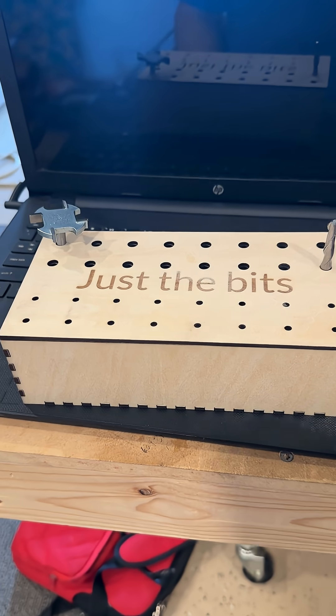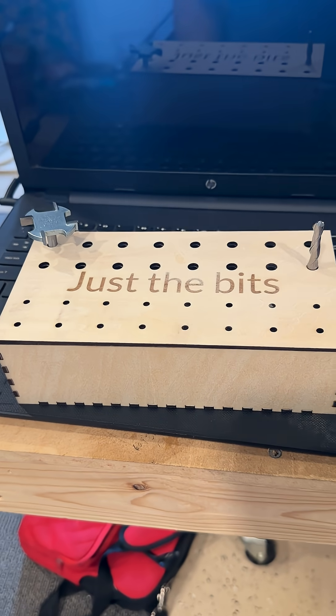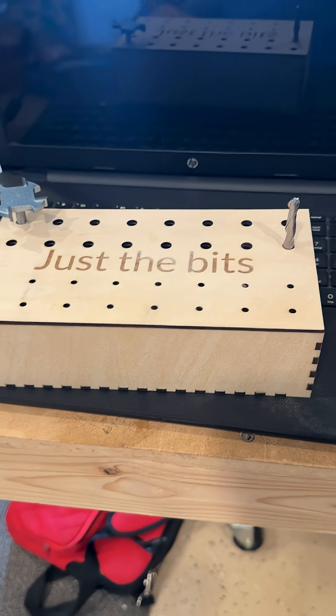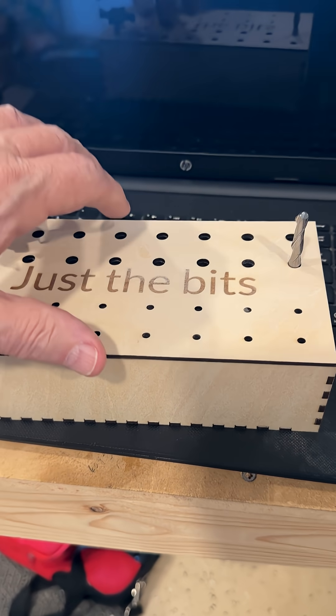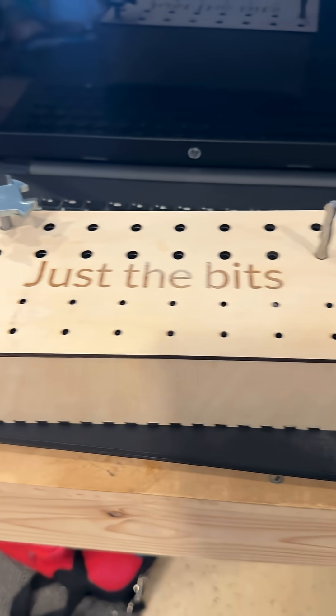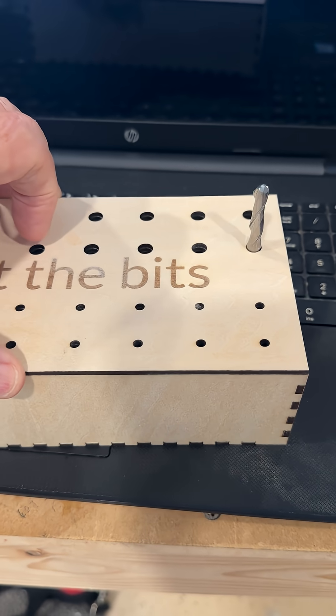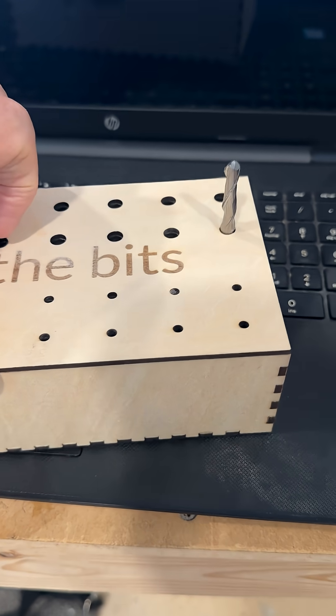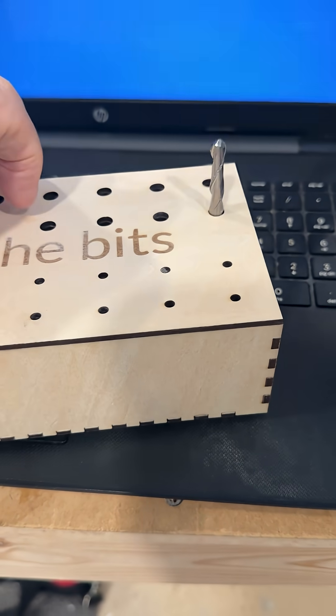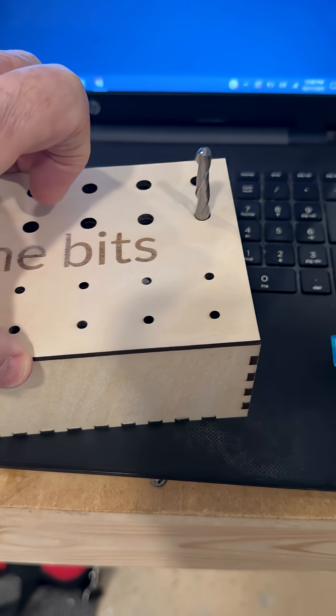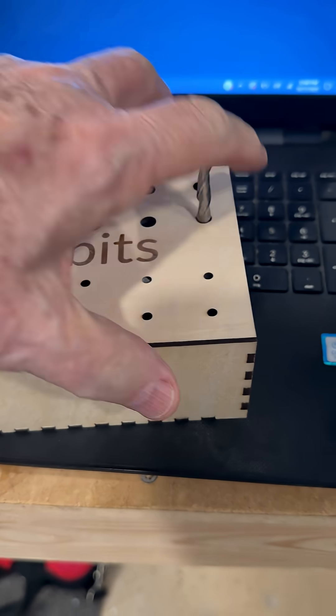So this is my rendition of a bit box and the bits sit up at the top, but it is a little more unique than that. Let me get this thing to come off here.